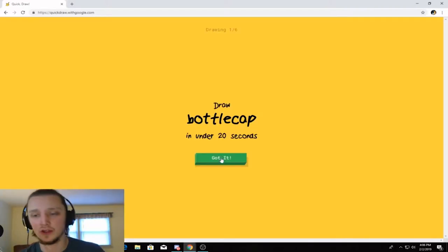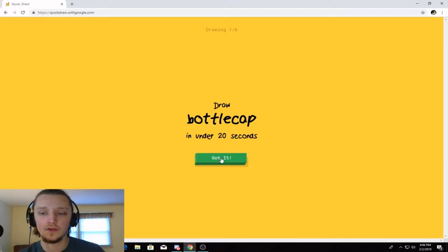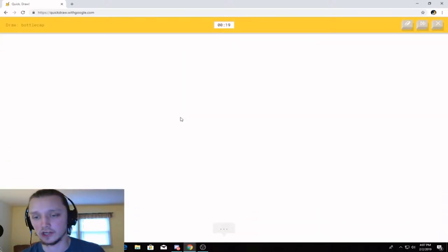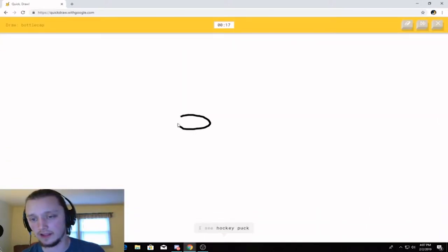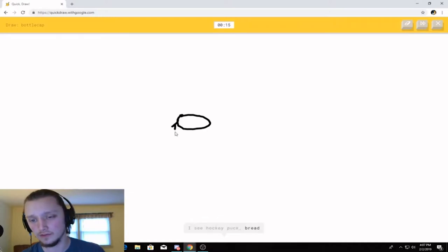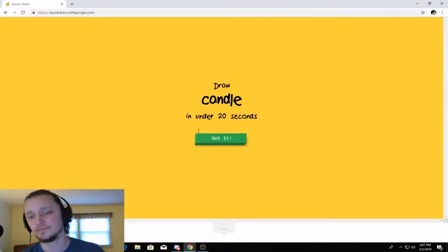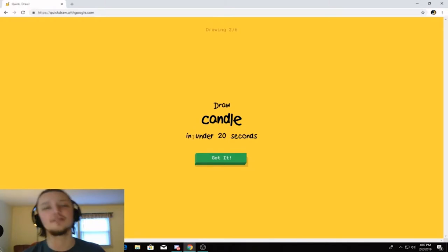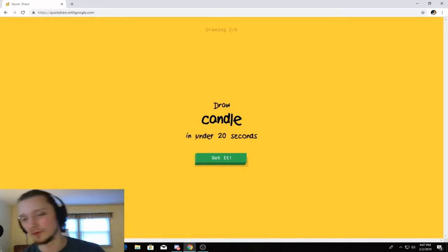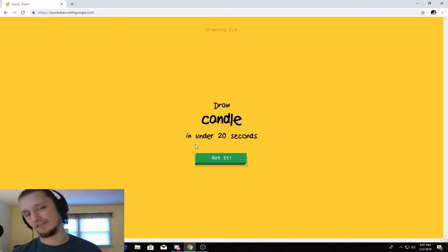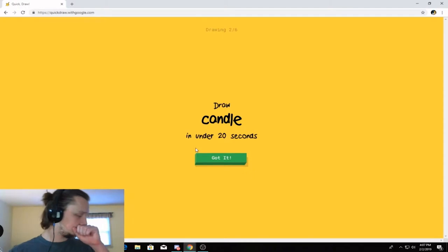A bottle cap. Okay, so I got 20 seconds to draw a bottle cap. Let's give it a shot here. So we got a little lid here. I see hockey puck. Yeah, yeah, yeah. Or bread. Or steak. Oh, I know. It's bottle cap. That's what I'm talking about. One for one. Oh, the object is you got to try and get six for six too, as well.